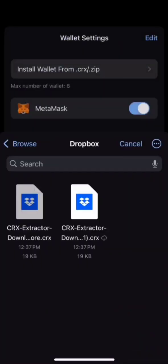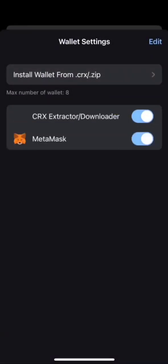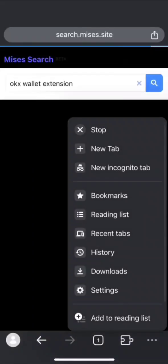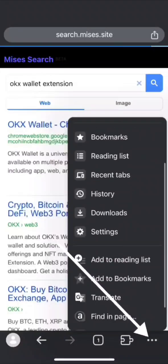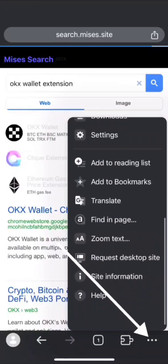Go to Extension Store or you can search directly using Mises search. After visiting the Extension Store, click on the three-dot menu and click on Request Desktop Mode.